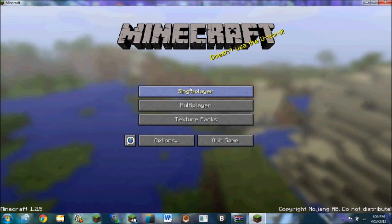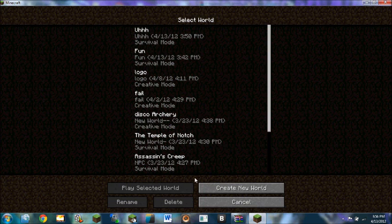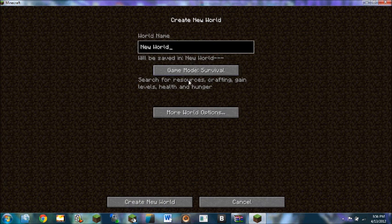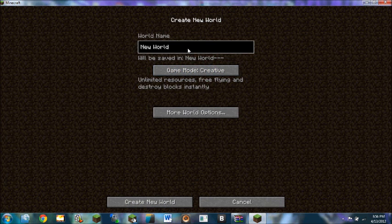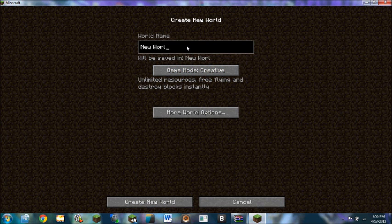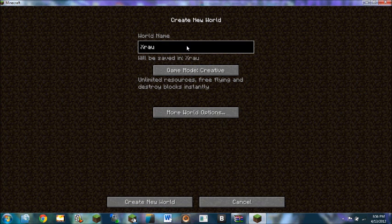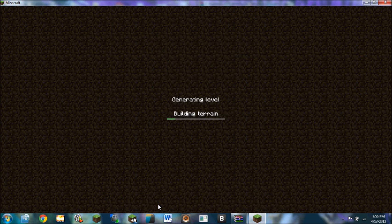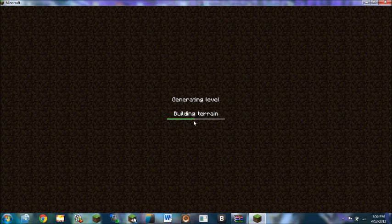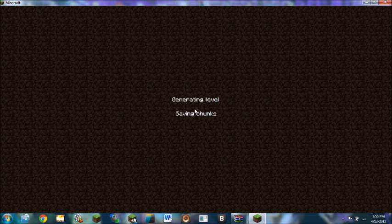So I'm just going to do a little world generation to show you. Name it X-ray just cause and see how that works out. Wow. It's never taken this long before. Okay. There we go.